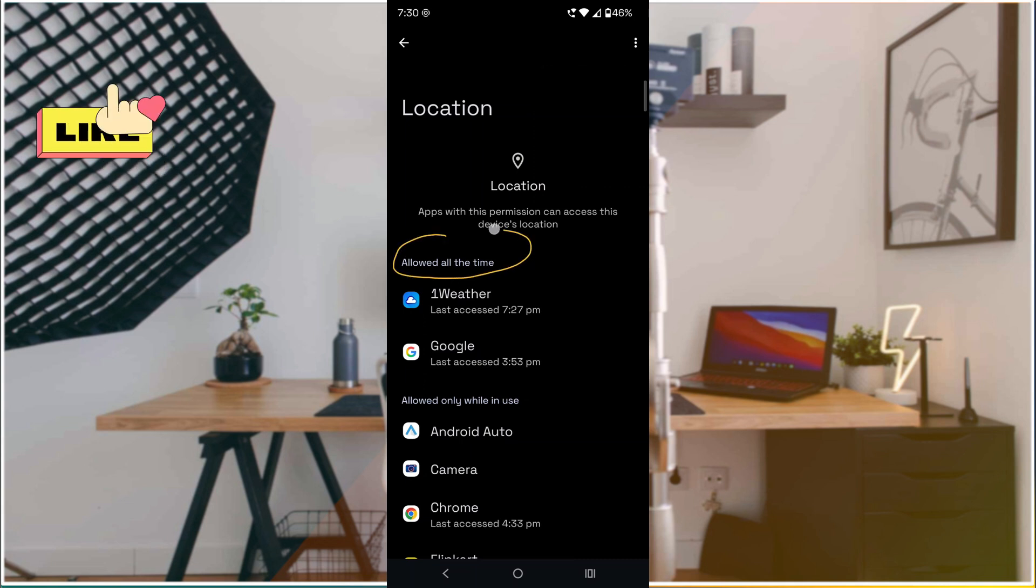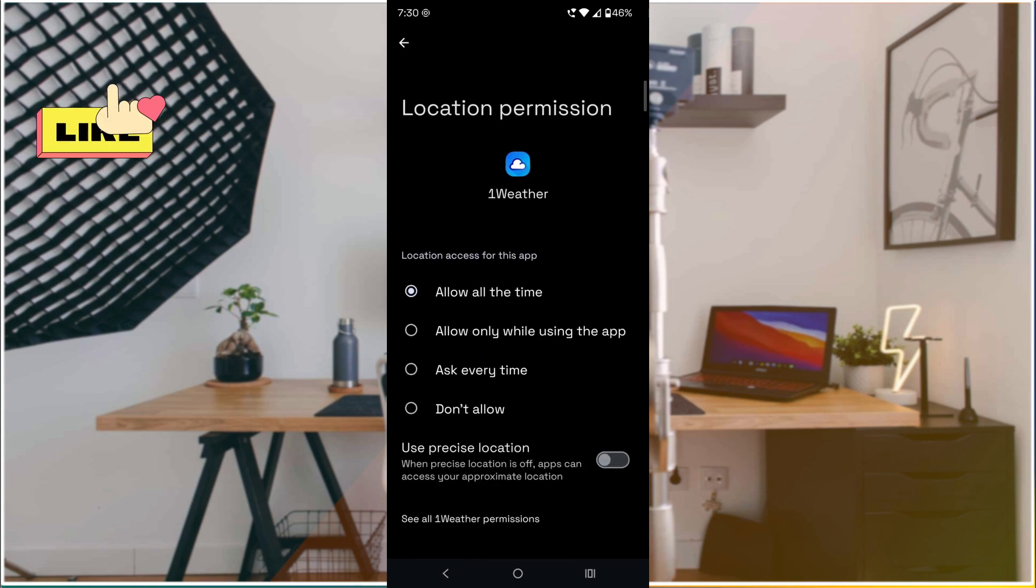If you observe 'Allowed all the time,' this means these apps are searching for your mobile location continuously.